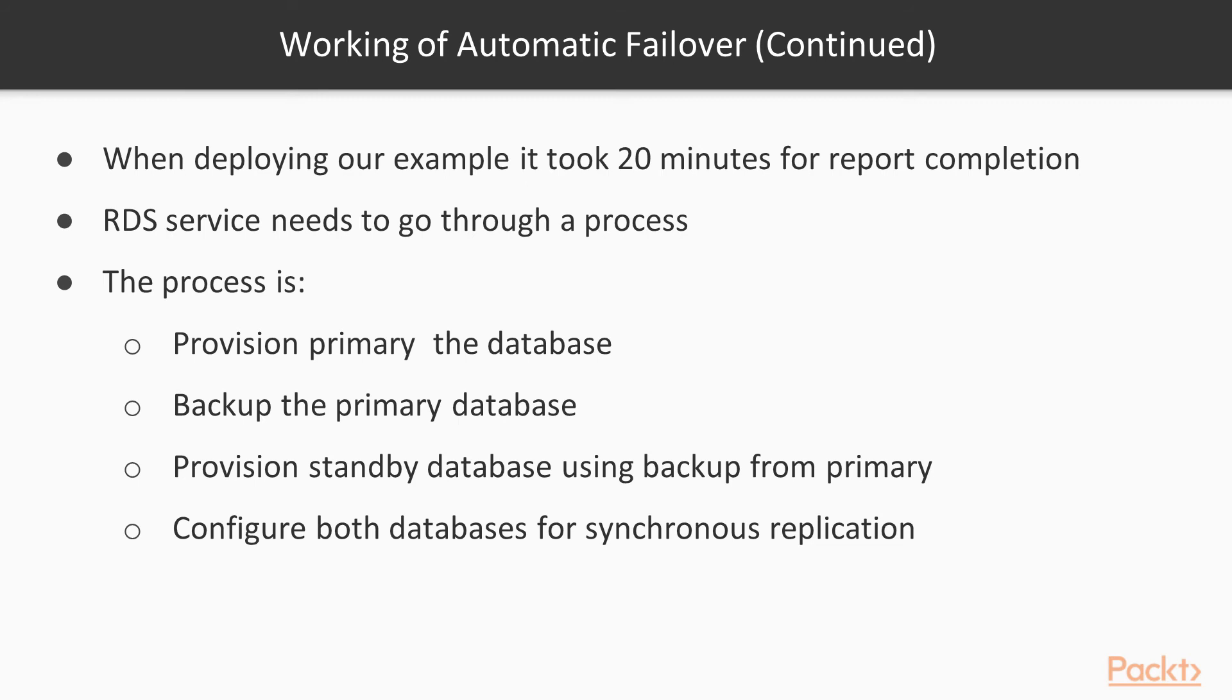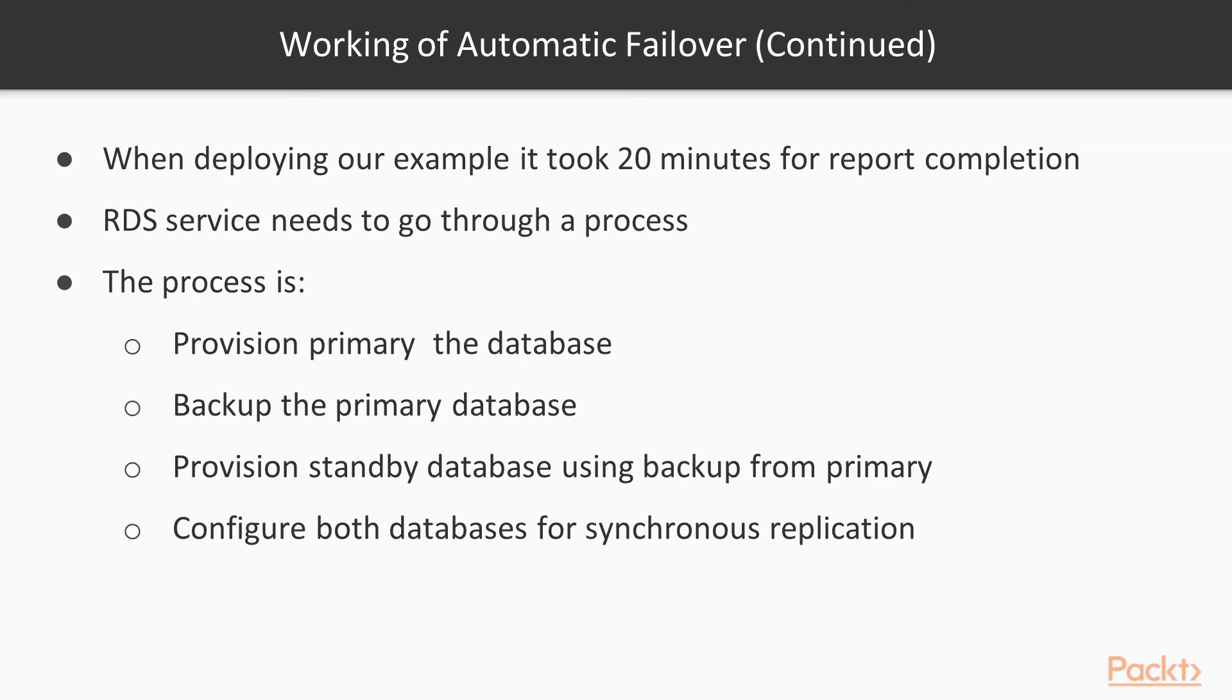When we deploy this example, it took roughly 20 minutes or more for the stack to report completion. This is because the RDS service needs to go through a process in order to provision a fully working multi-AZ database. The process is provision the primary database, backup the primary database, provision the standby database using the backup from the primary, configure both databases for synchronous replication.